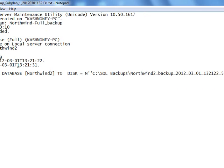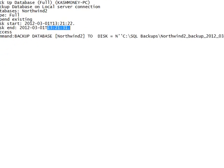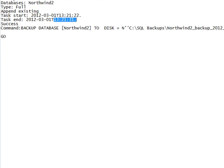If we had left this alone, this would have ran on its schedule at midnight. It even tells you what is the command, which is actually a backup database command to disk.